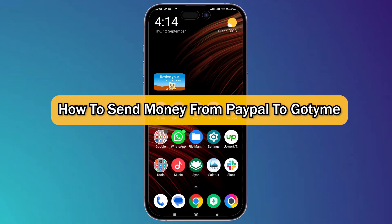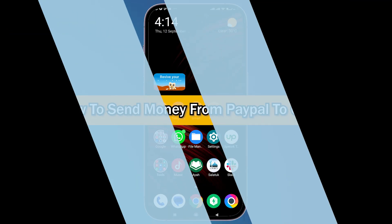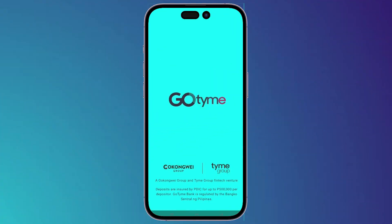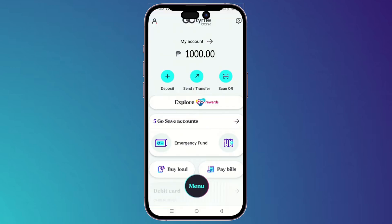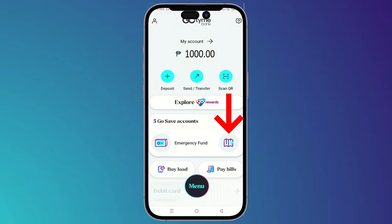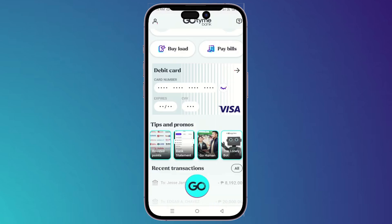What's up guys, I'm Zayn and today I'm going to show you how to send money from PayPal to GoTime. First thing you should do is simply open the GoTime application on your phone. Then it will show you this page — click on this icon right here and it will jump you directly to this page.